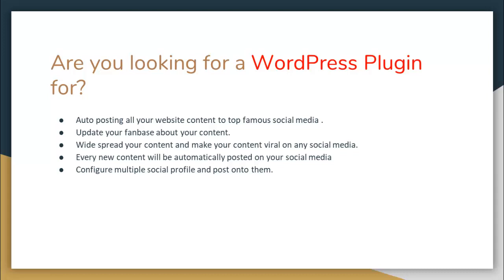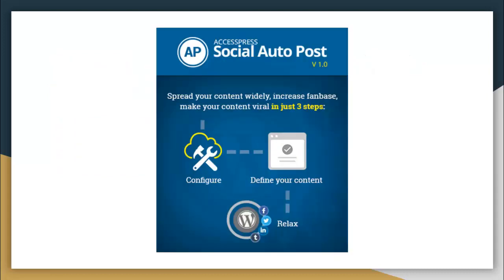Every new content can be automatically posted on your social media. Configure multiple social profiles and post onto them. Then this is the plugin for you. With AccessPress Social Auto Post, as I have said earlier, it has got three steps which is very easy.